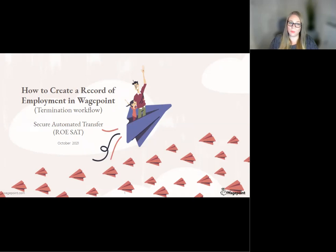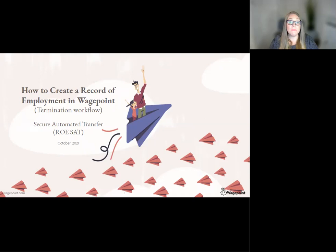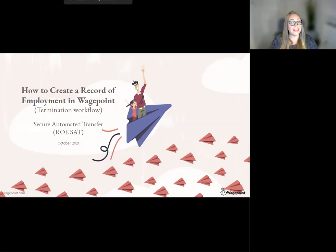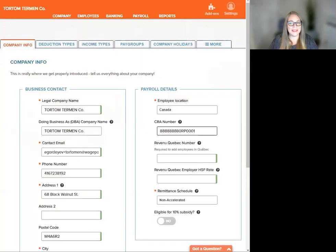Note, if you wish for WagePoint to submit your ROE to Service Canada, you must have a signed ROE SAT registration addendum on file before beginning this Create ROE workflow. I will show you where to double check that this step is done.